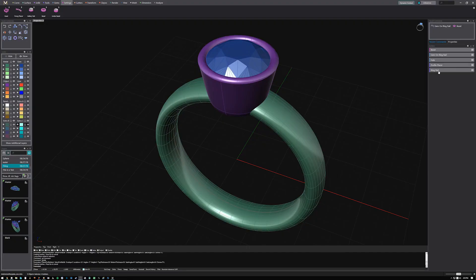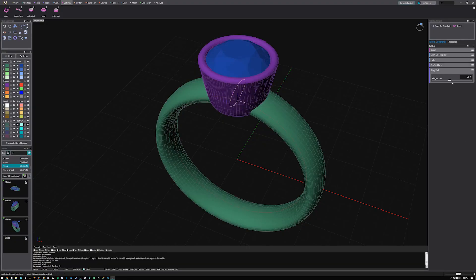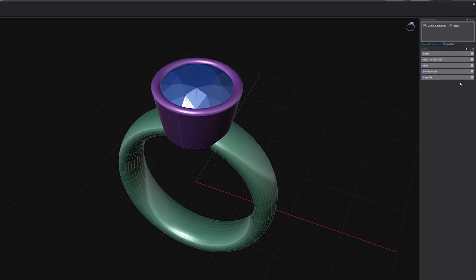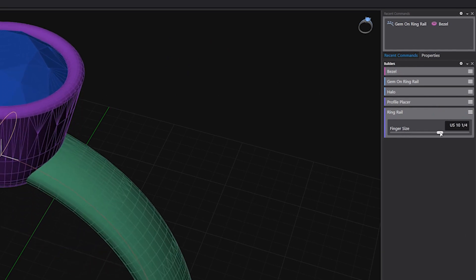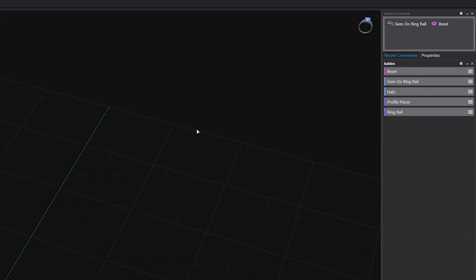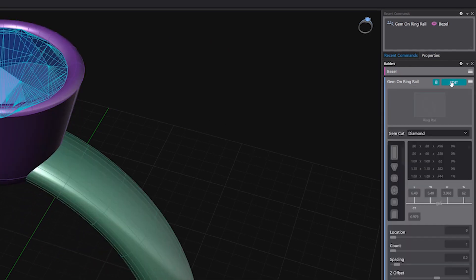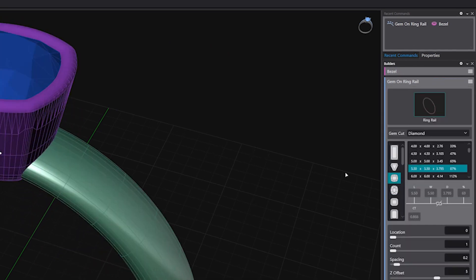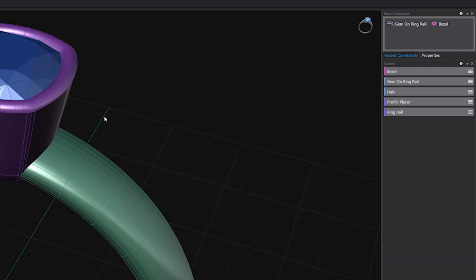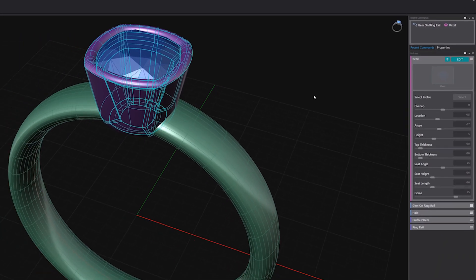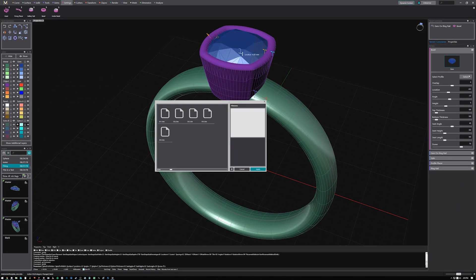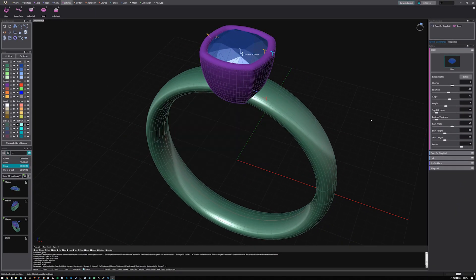Alter and adjust your design changes quickly with a parametric history workflow. Matrix Gold Essentials has enhanced data trees that keep track of how components were built and relate to one another, letting you make changes without having to lose your progress.